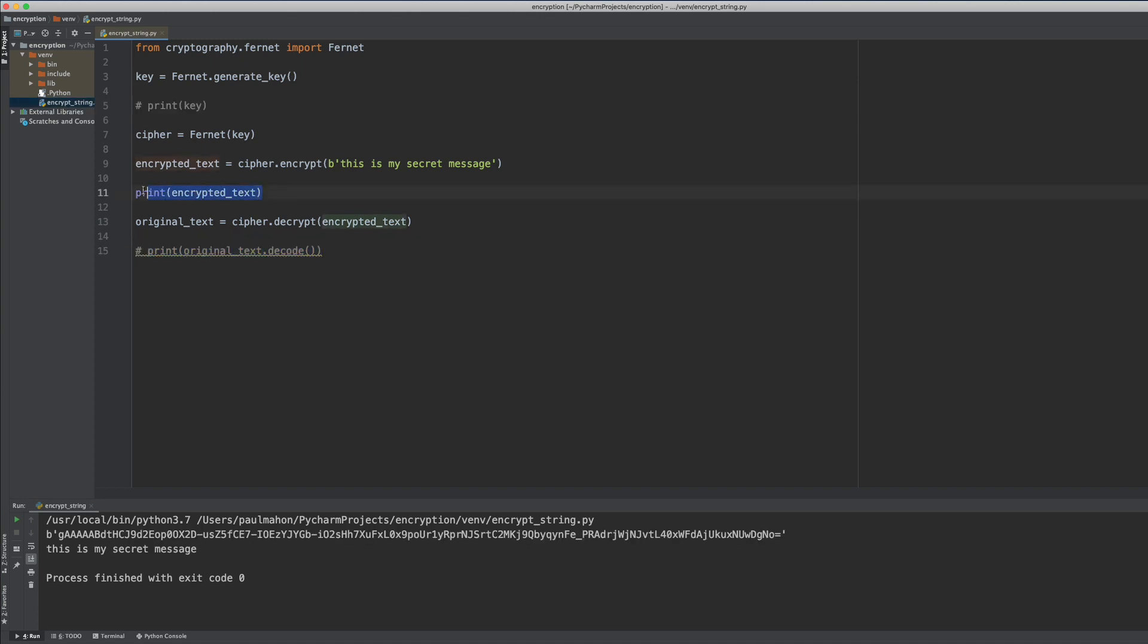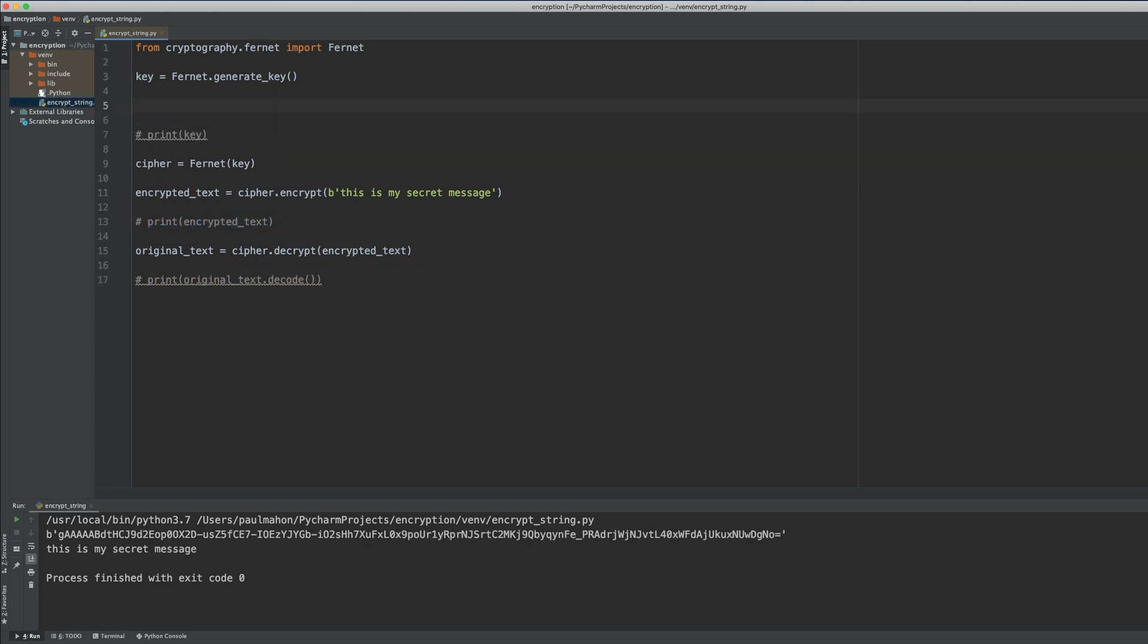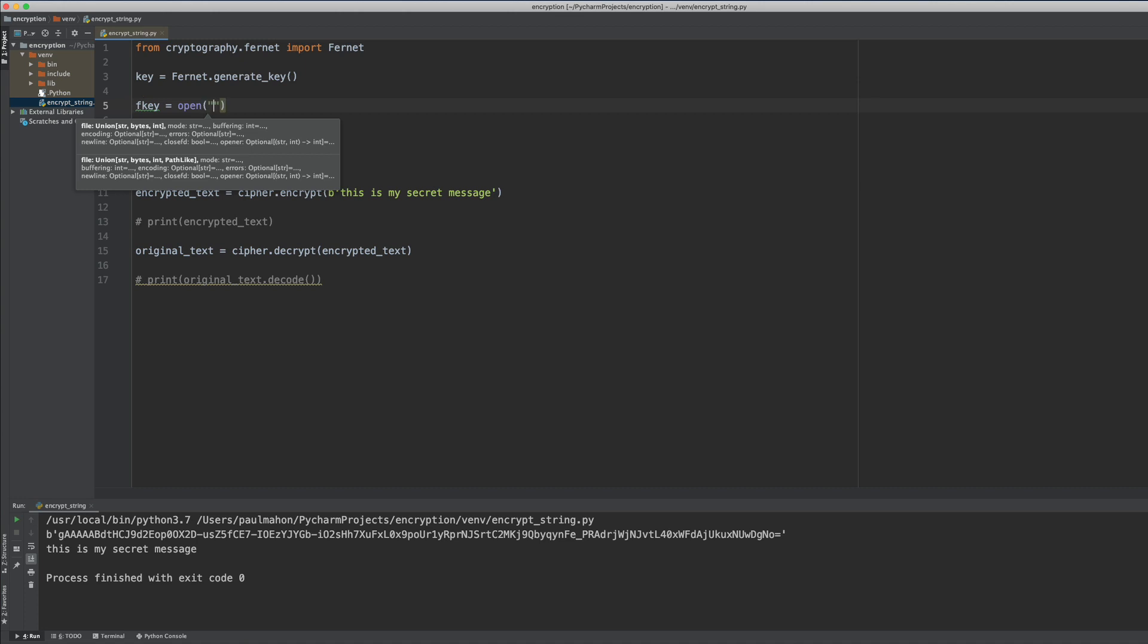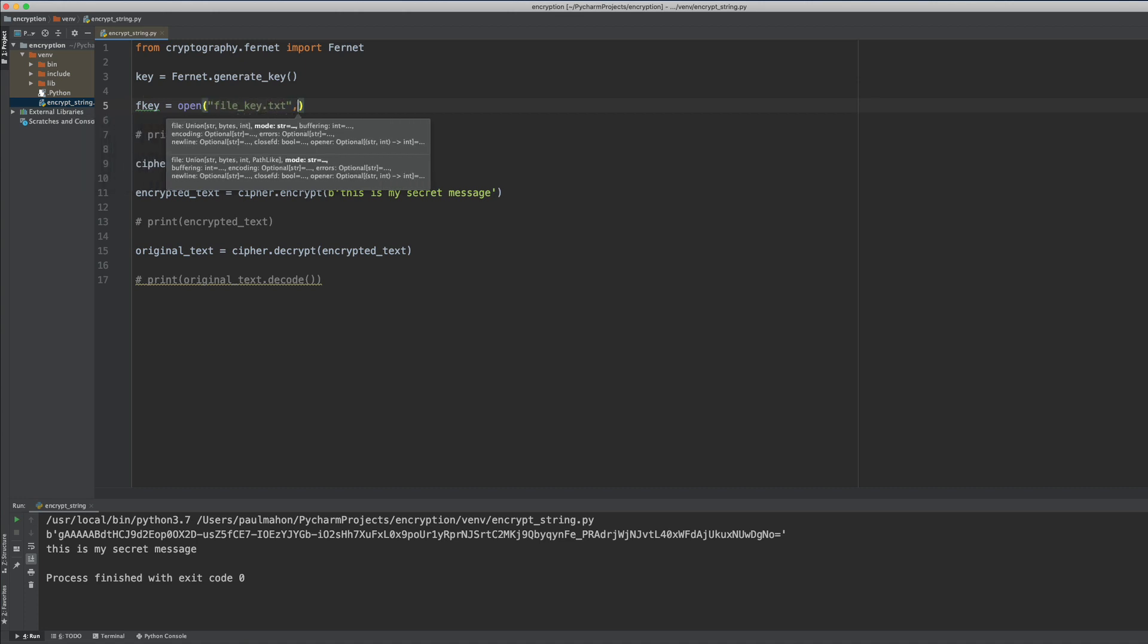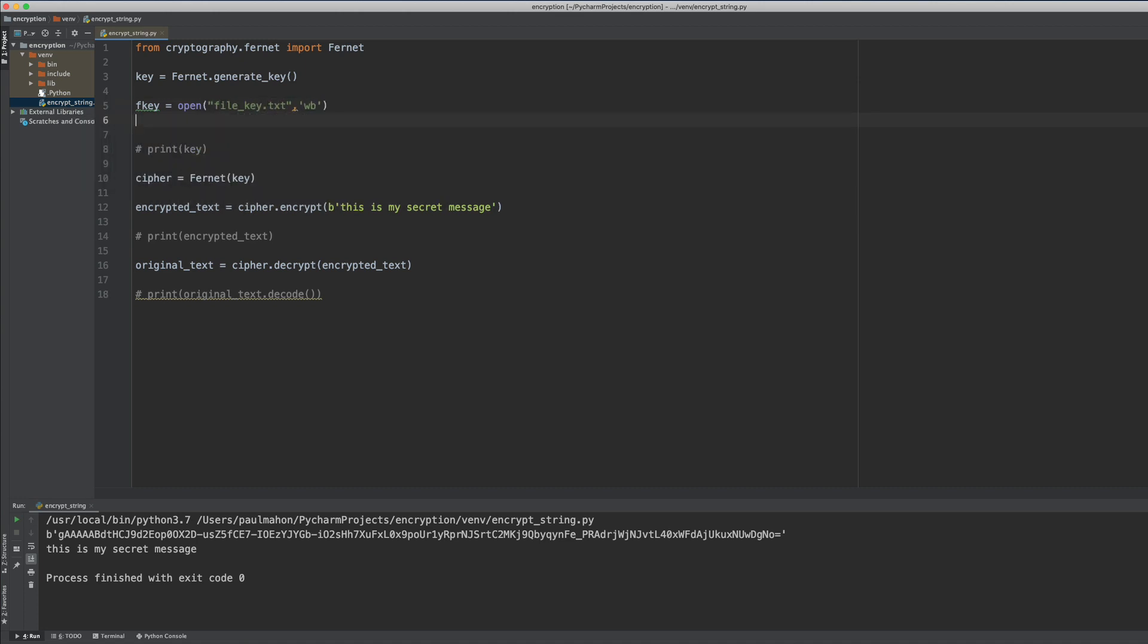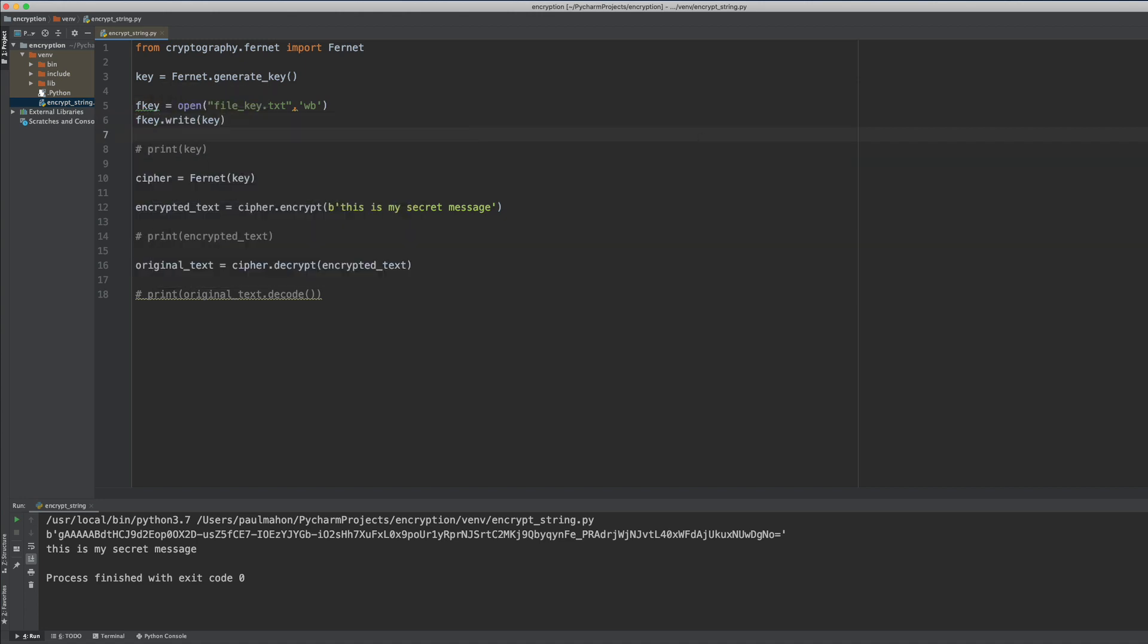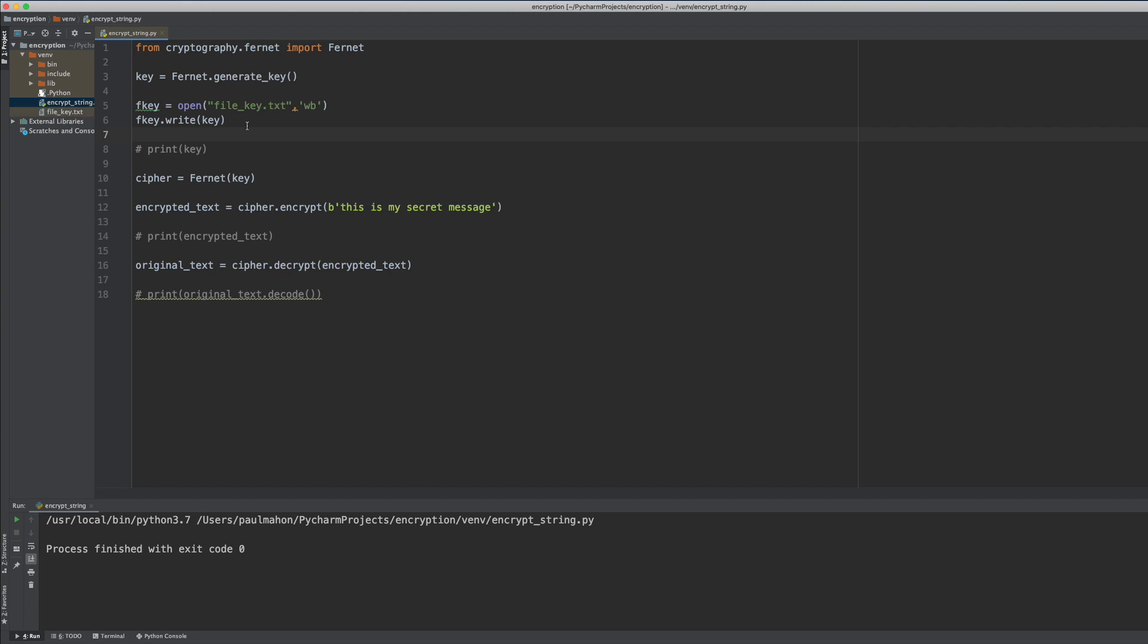One way to do this would be to write the key to a file. So we open up a file in write and byte format and then we write the key to that file. When we run this we see we have a file with the key in it.